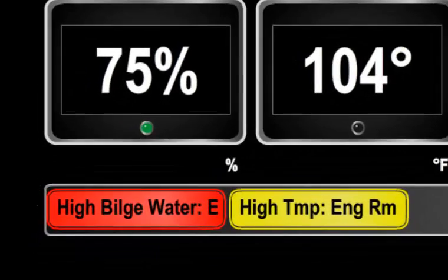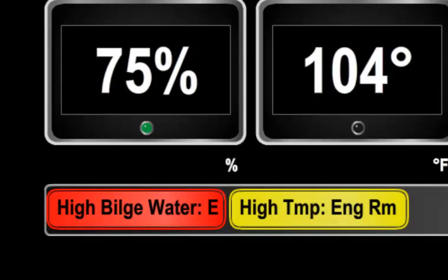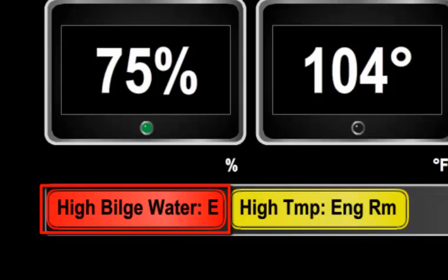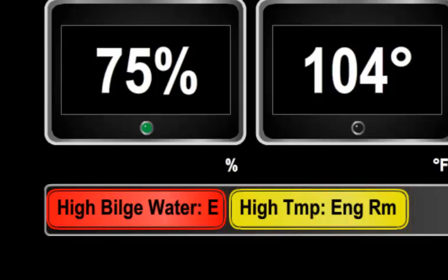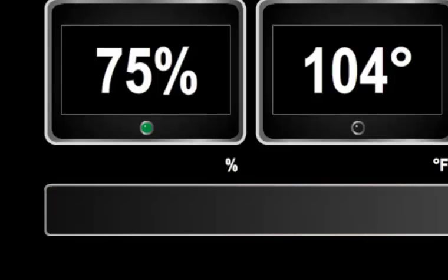Let's take a close look at the Alerts bar. Here, two alerts are displayed. The first is a high bilge water alarm. We know that it is an alarm because the background of the control is red. Warnings show in yellow. This shows a high temperature warning from the engine room. If there is nothing in the Alerts bar, then you have no alerts and you can relax.